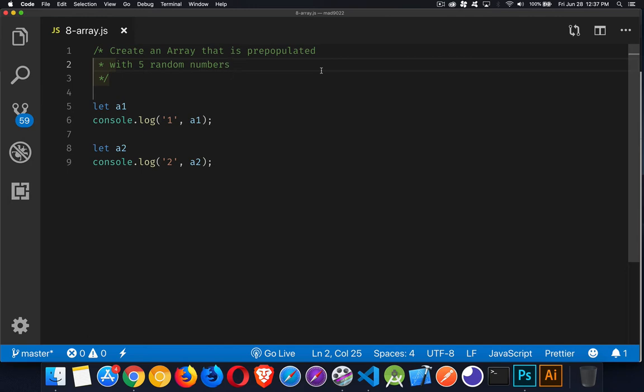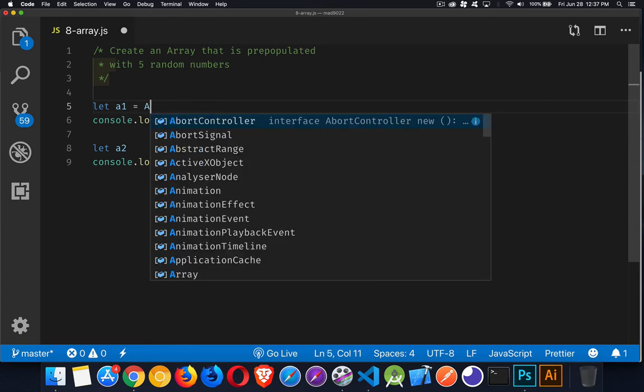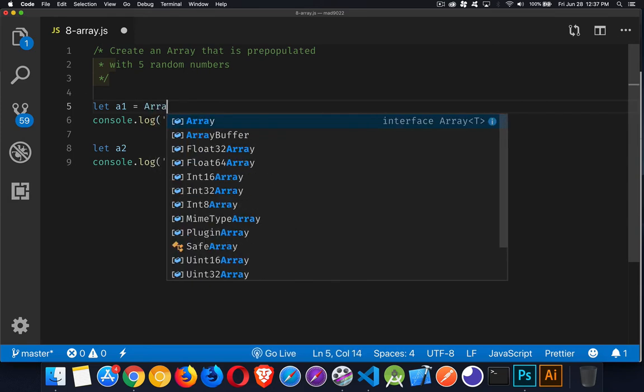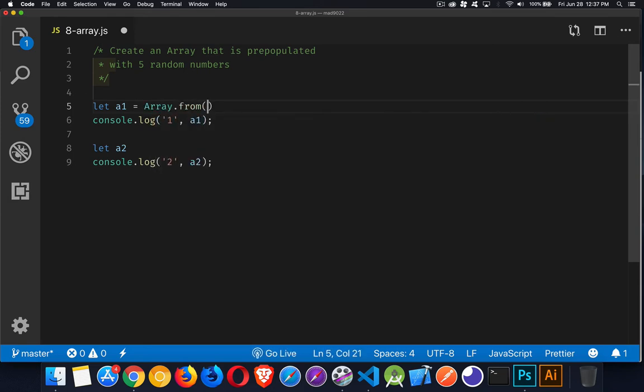And welcome back. All right, so let's talk about the first solution. When you create an array, you can use the Array.from method. This allows you to pass in another array or you can pass in an array-like structure to this, and it's going to create a brand new array.